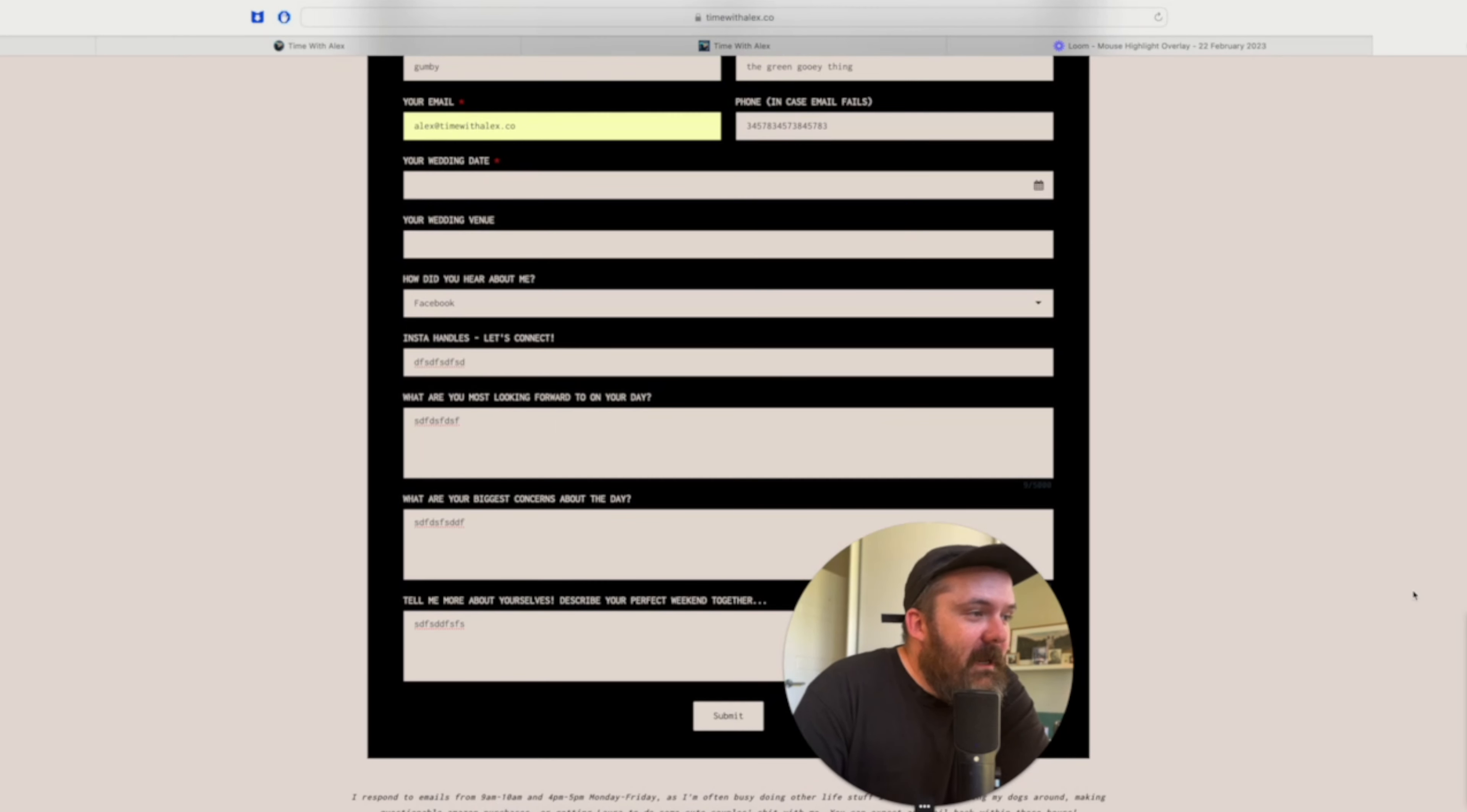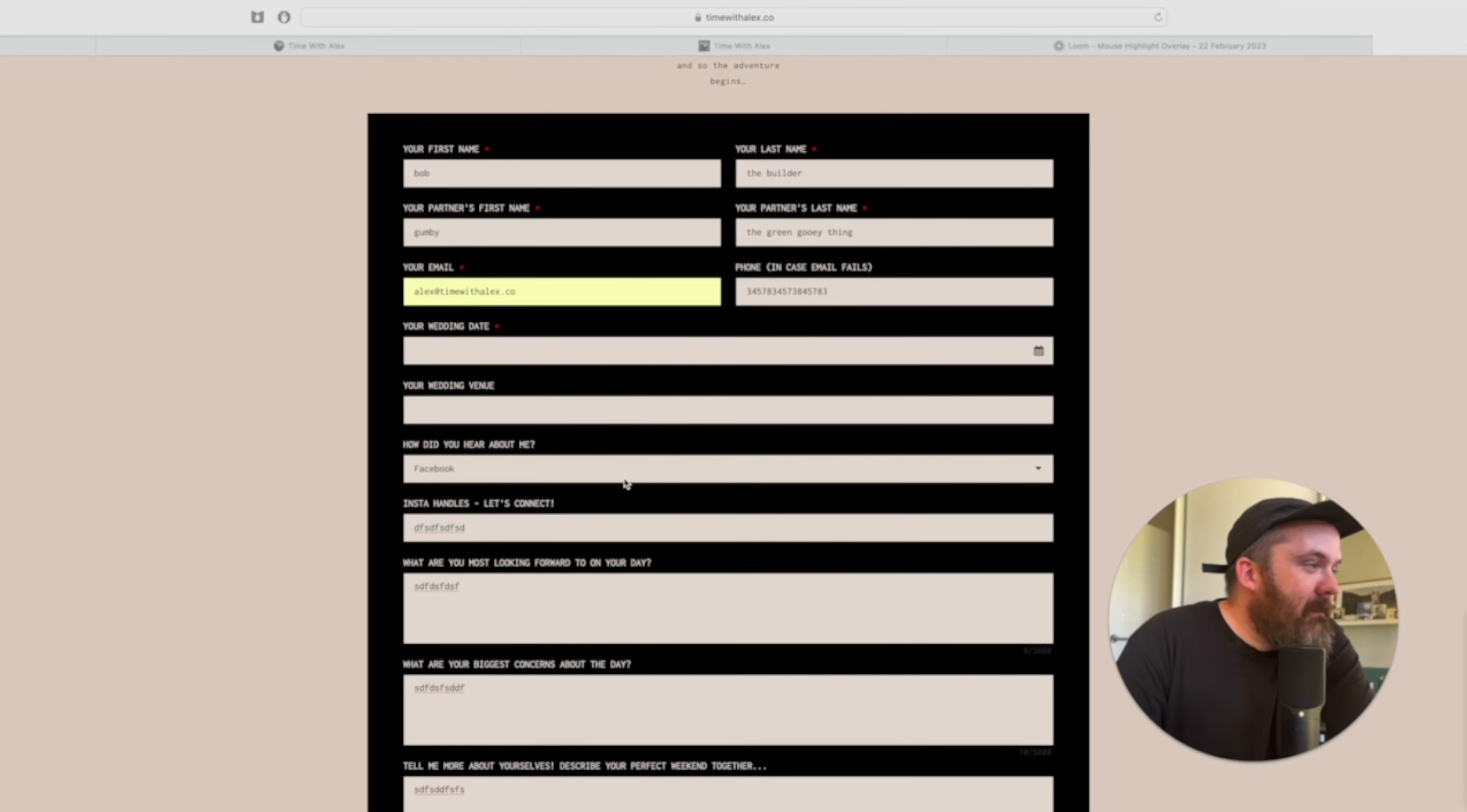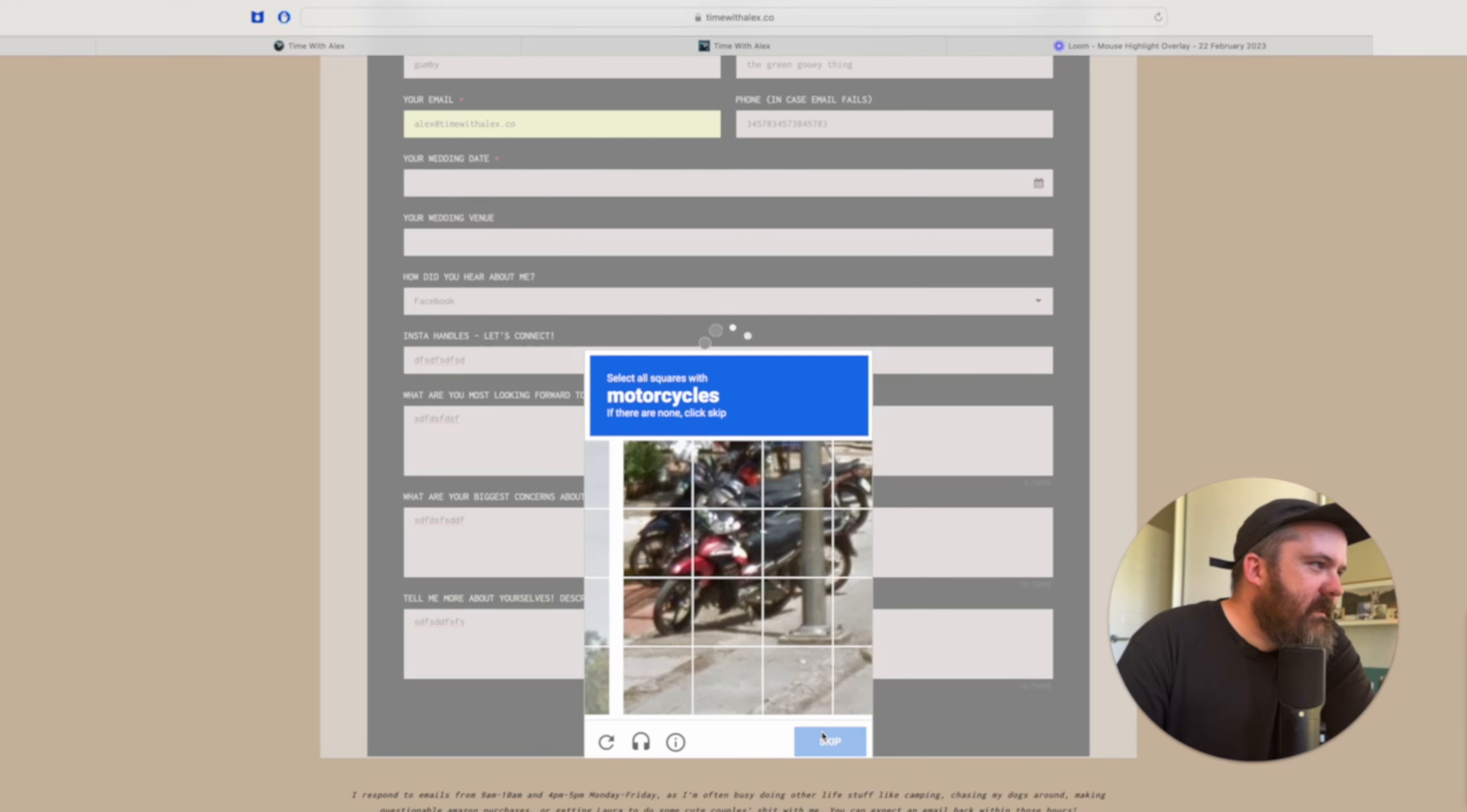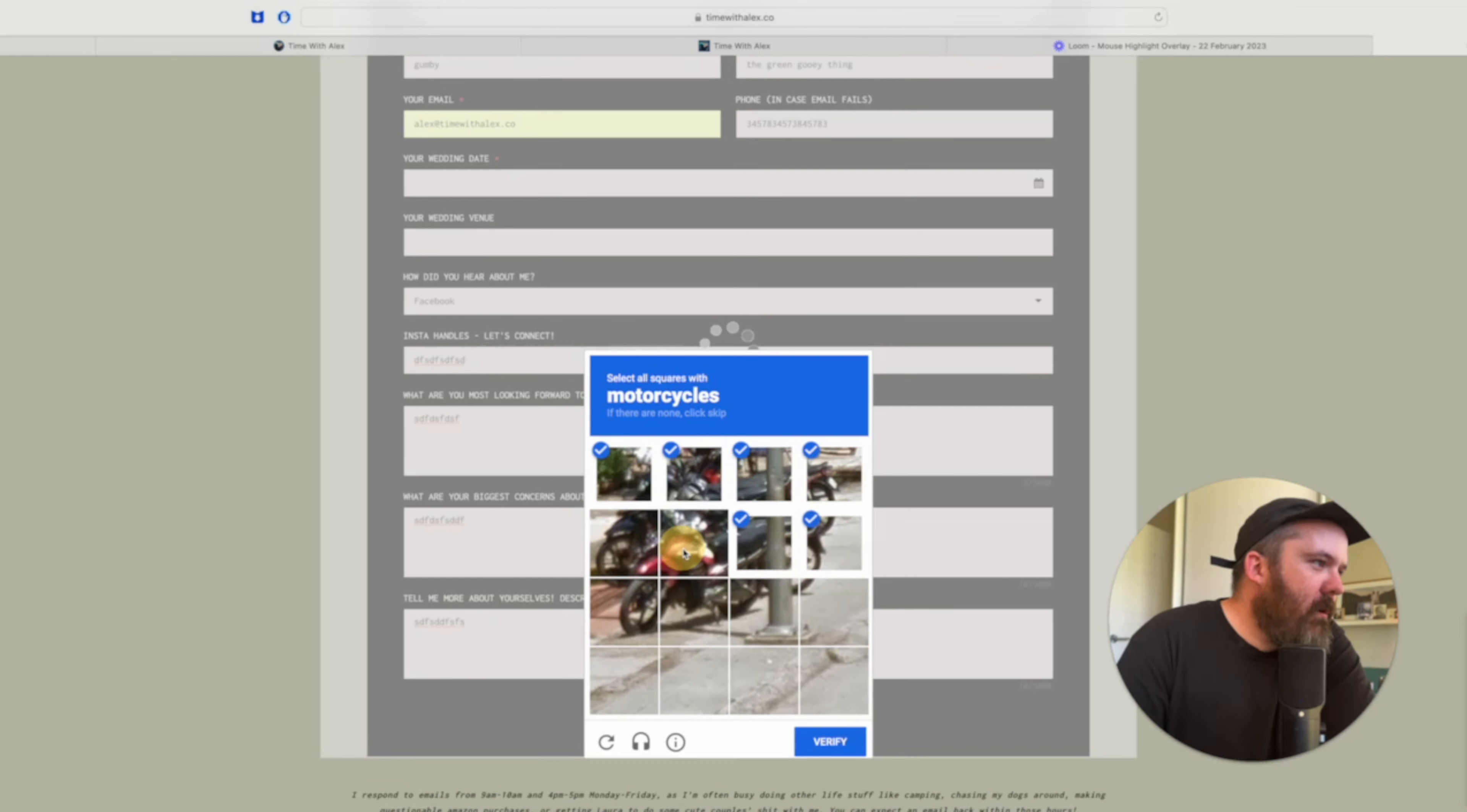So when people come looking for me on the internet and they want me to photograph their wedding or video their wedding, they come here and they put in all their details and then as soon as they hit submit, they get a nice little stupid capture thing that they've got to do.